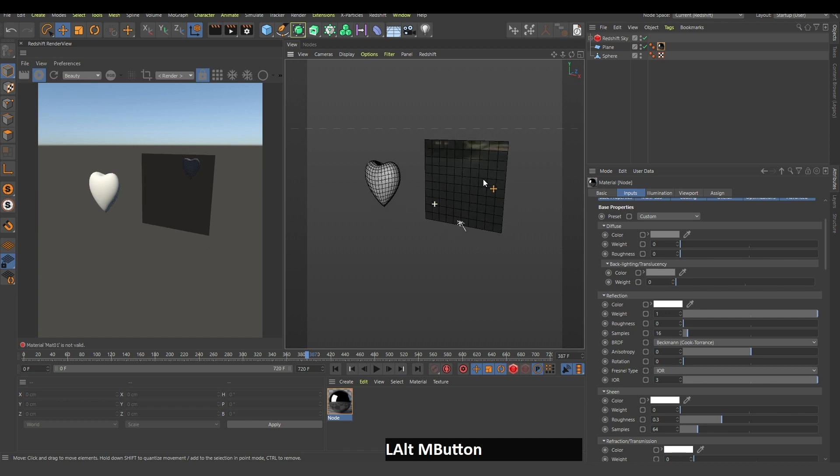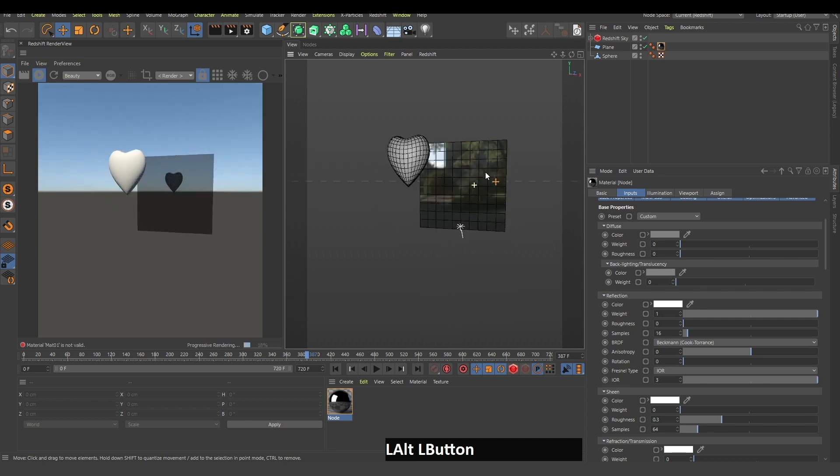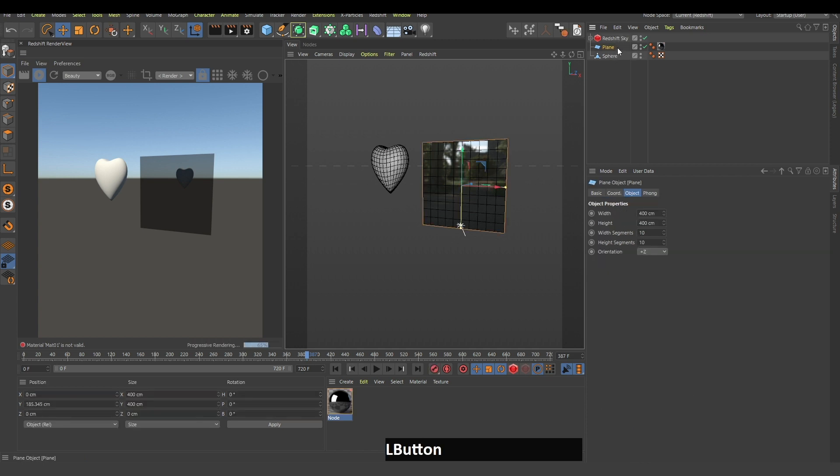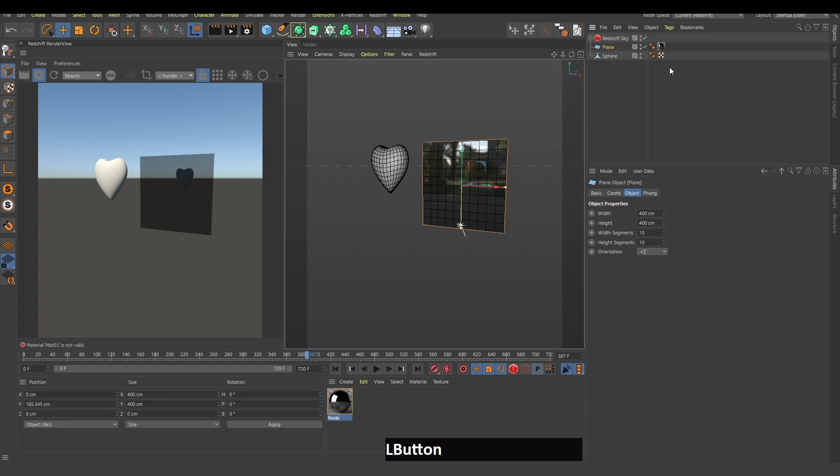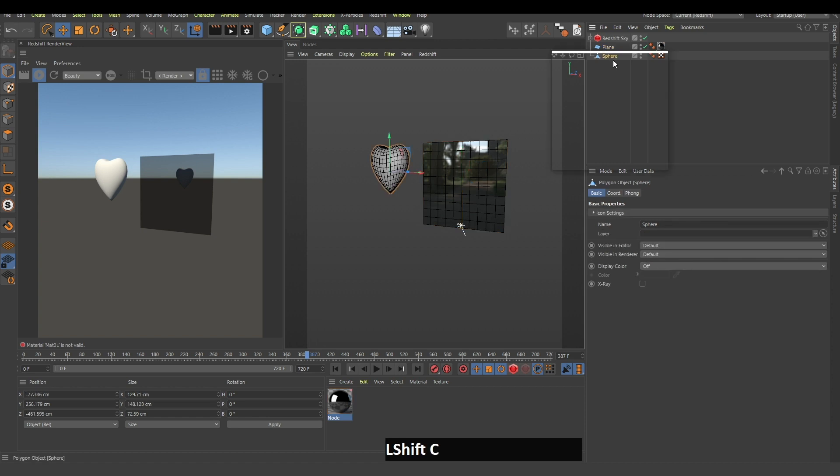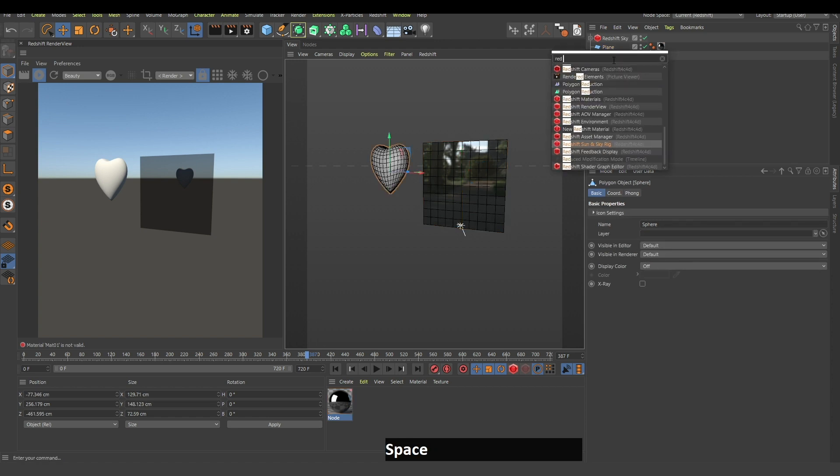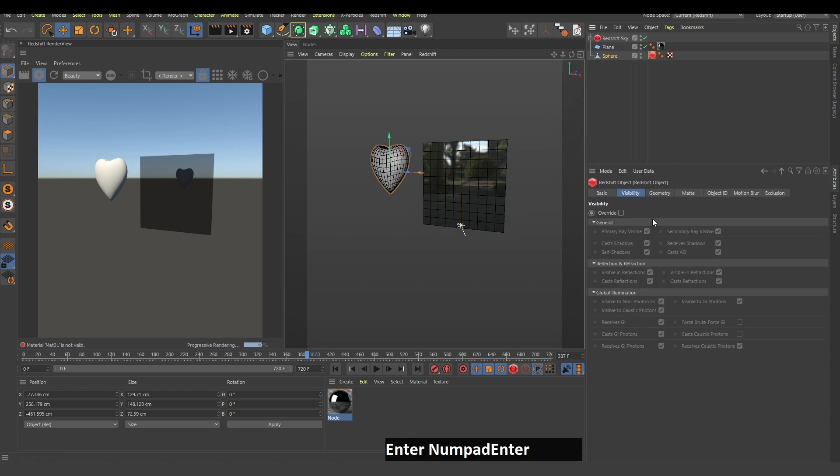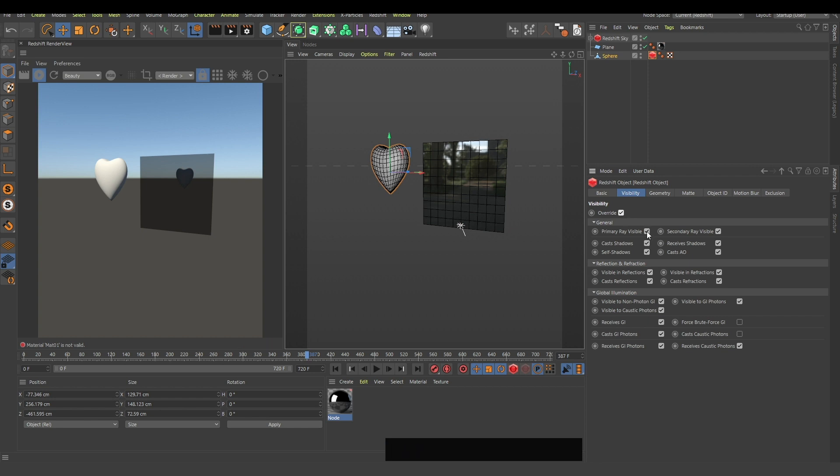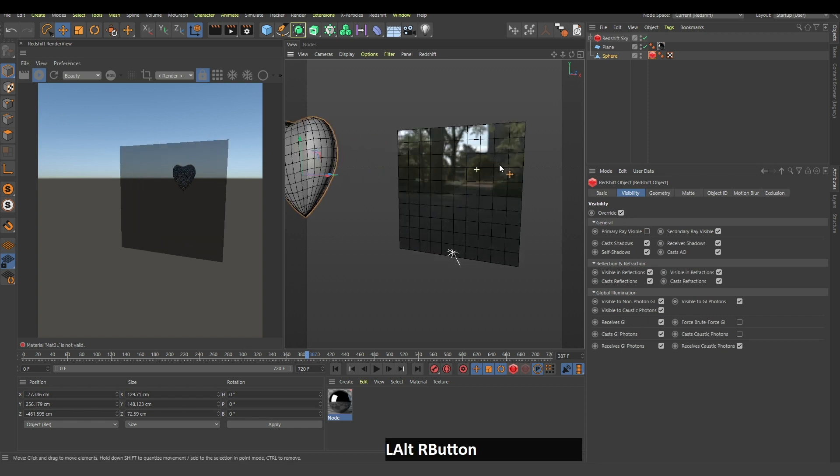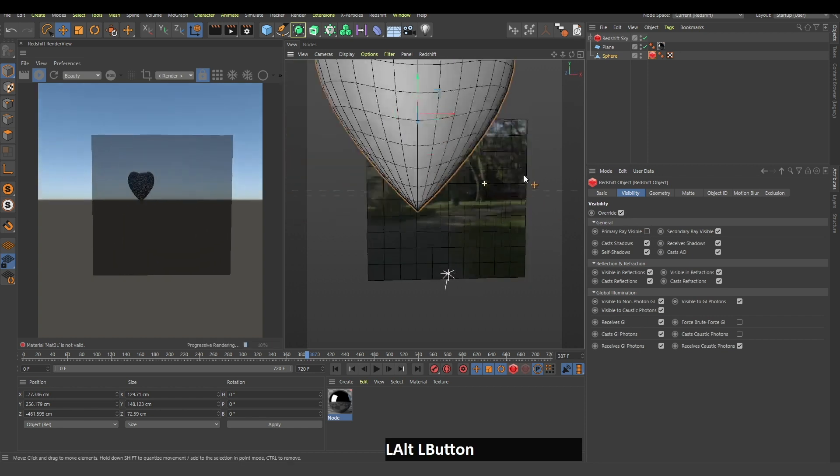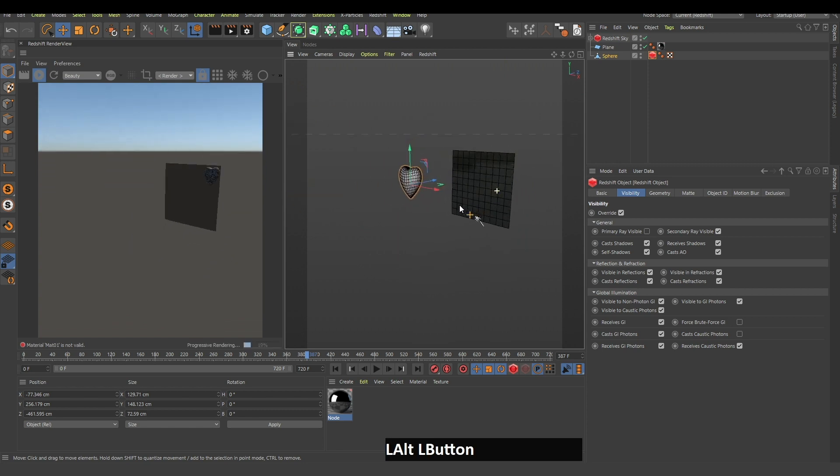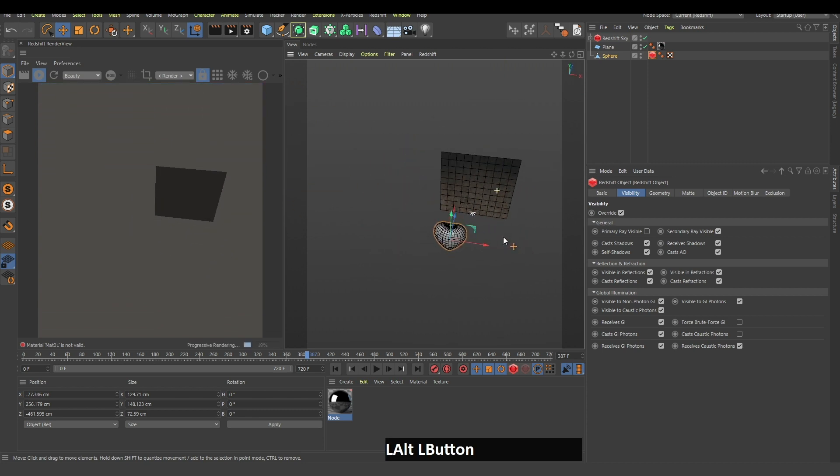It's actually very simple. You just take this sphere, search for Redshift object, and click override and disable primary ray visible. Now as you can see, the heart is visible only in the reflection.